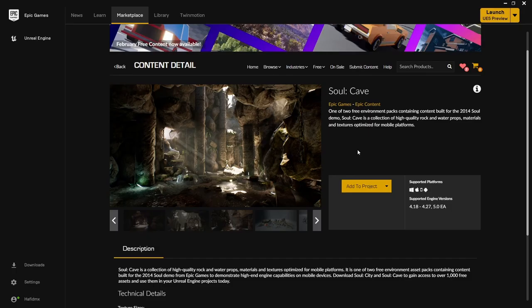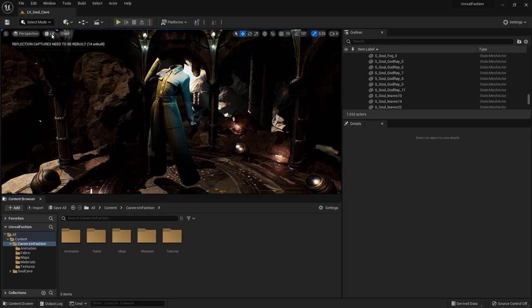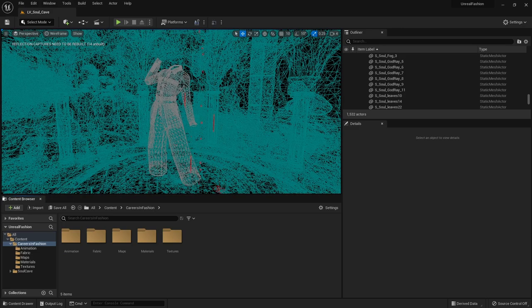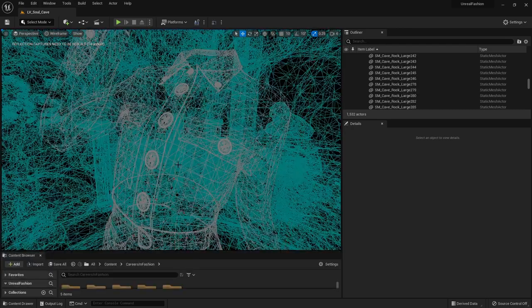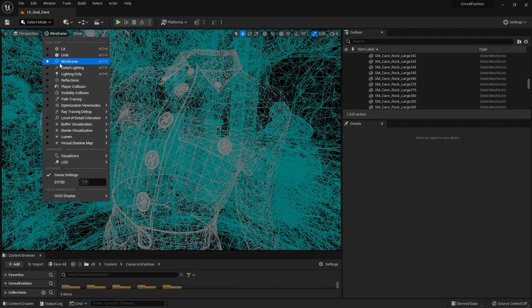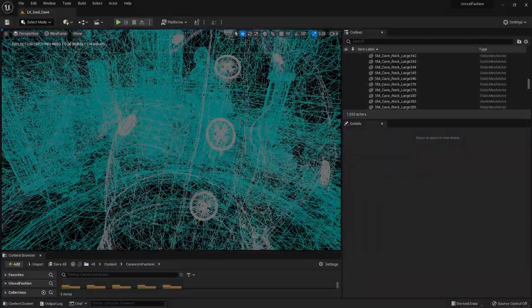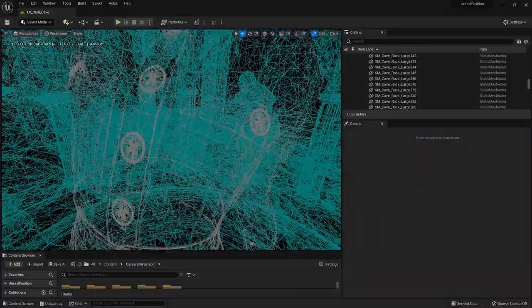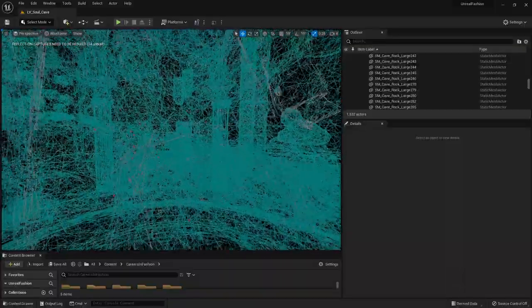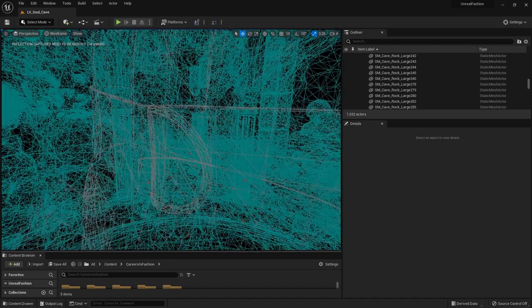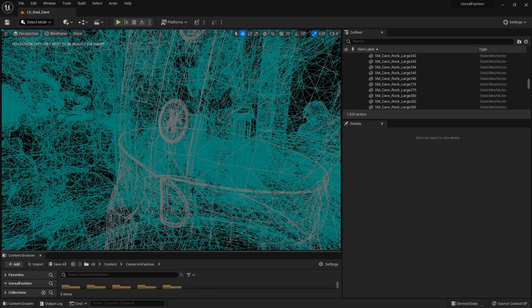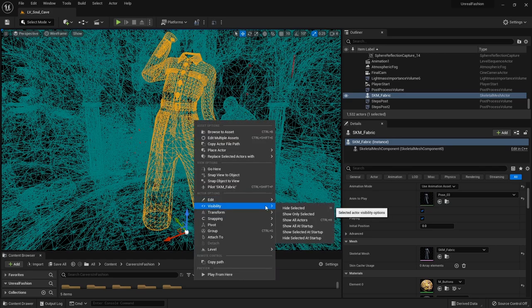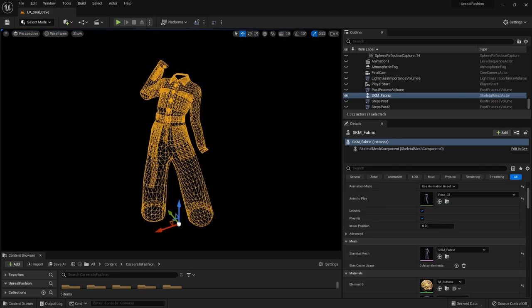For my scene I decided to use this Soul Cave environment package. The first thing I want to show you is the wireframe of this garment. I hope you can tell that this mesh is super optimized - this is not heavy at all. The things that have most polygons are like the buttons and this ring on the belt. I can click on it, go to visibility, and show only selected so now we can see the quality of this mesh.